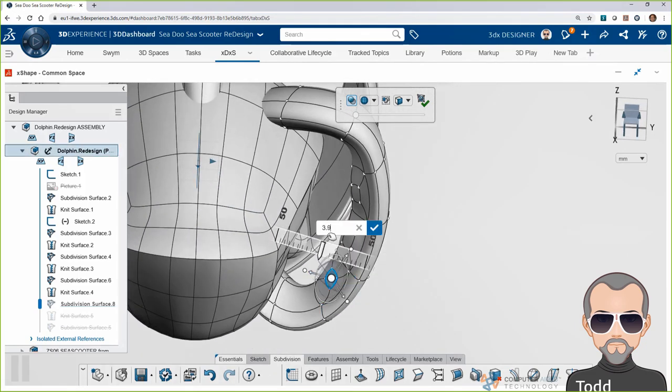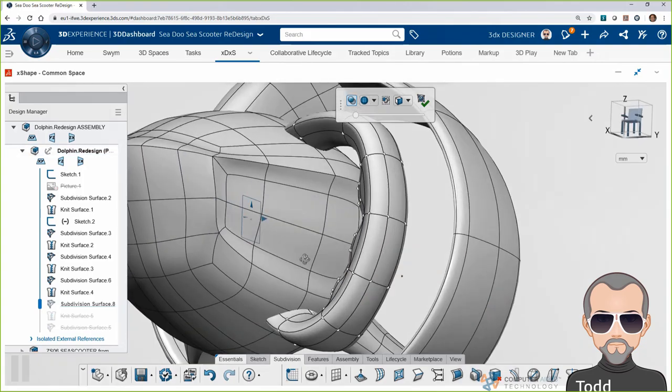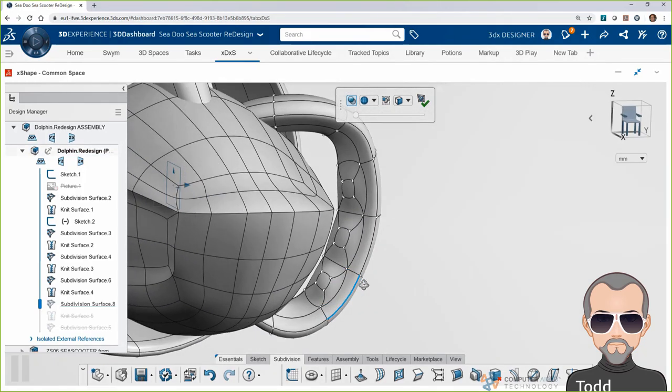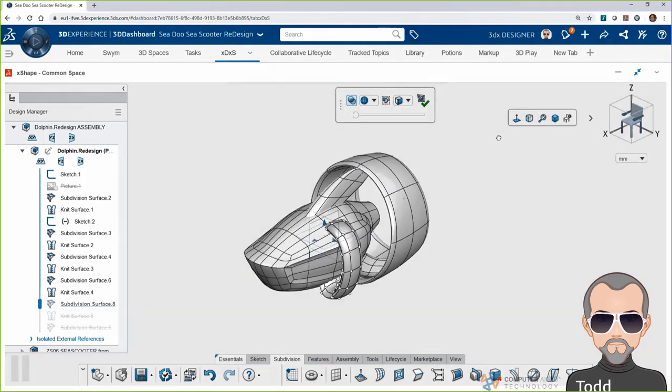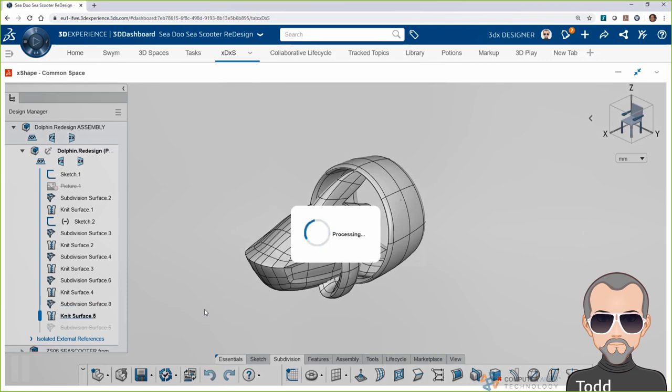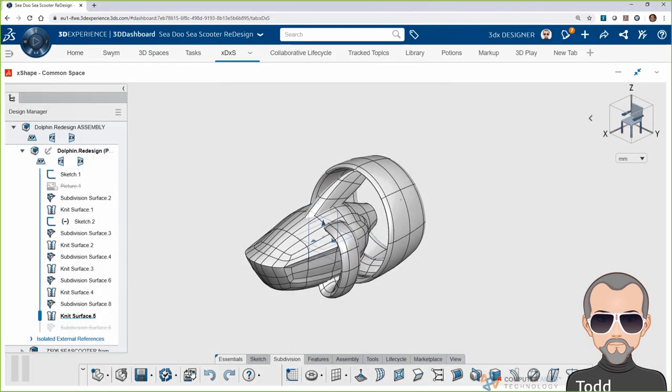Now, before I pass this off to Randy, I'm going to pop into X-design to mirror the handle, combine the bodies, and next, we'll look at creating a markup.